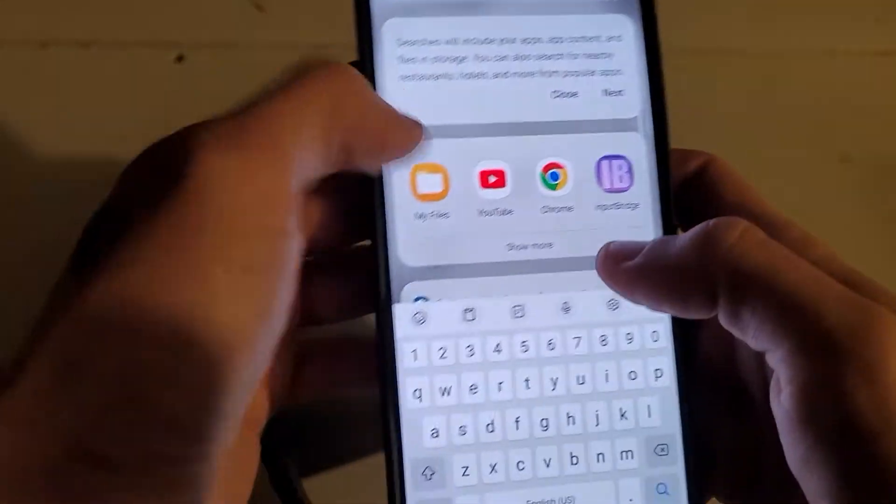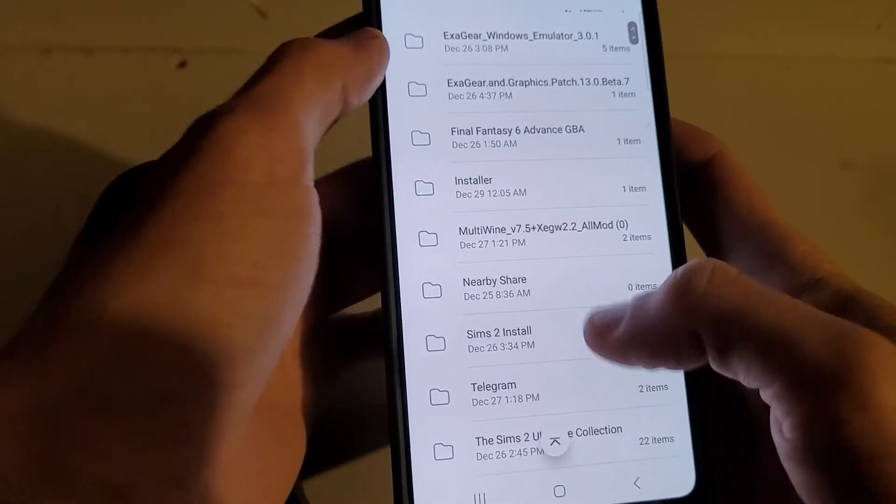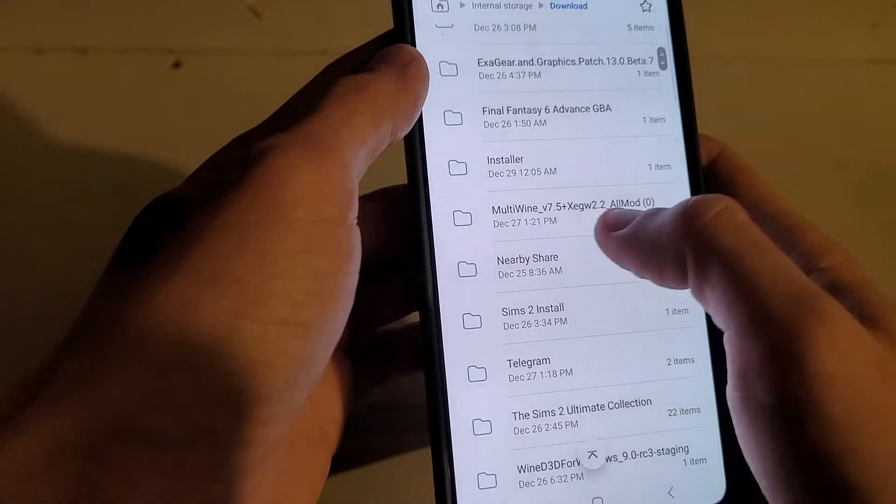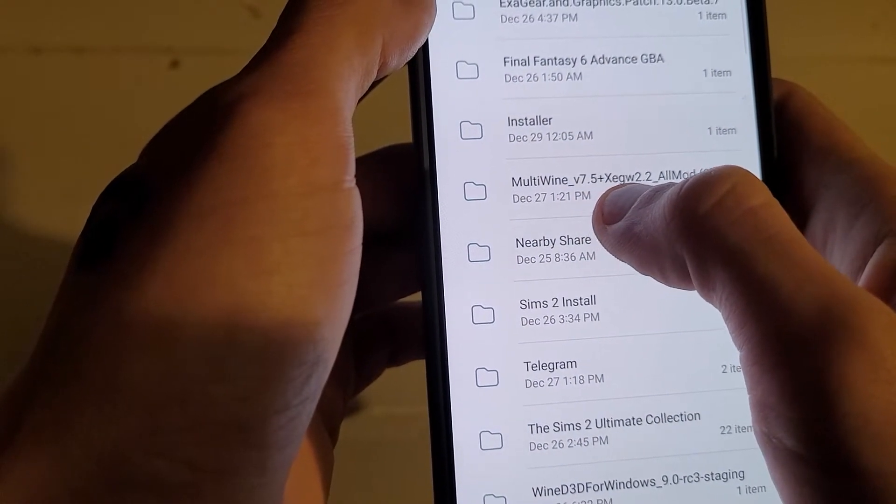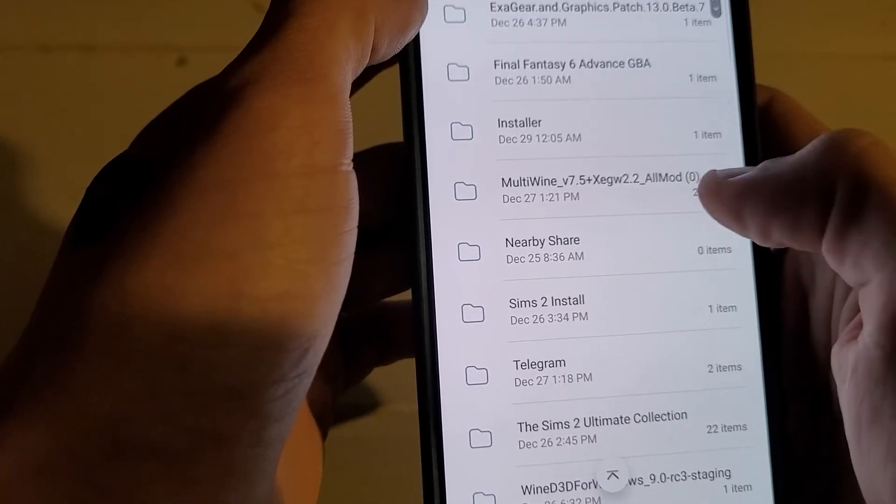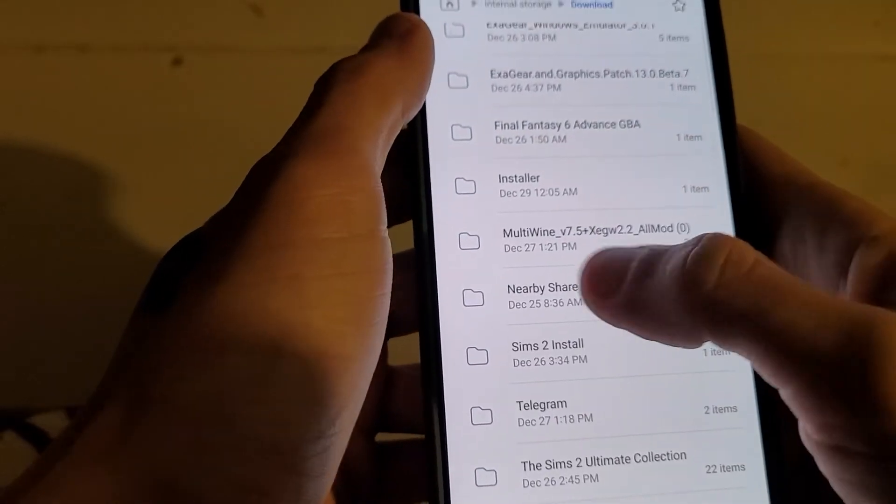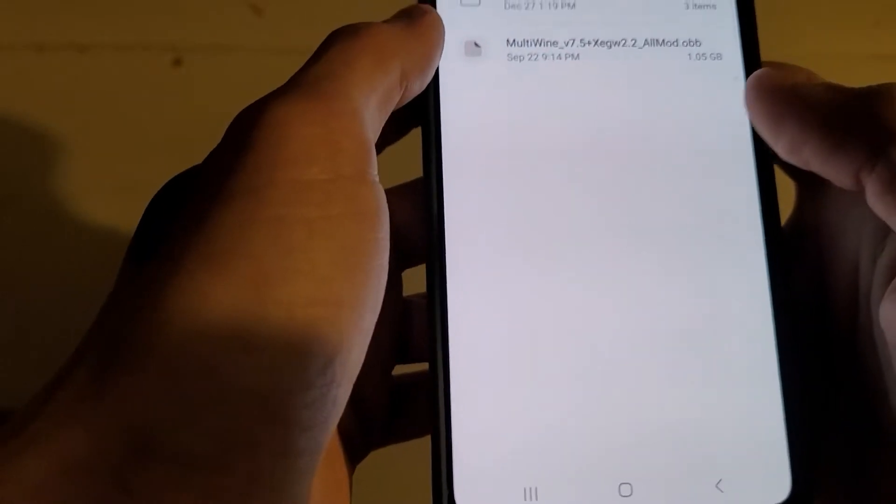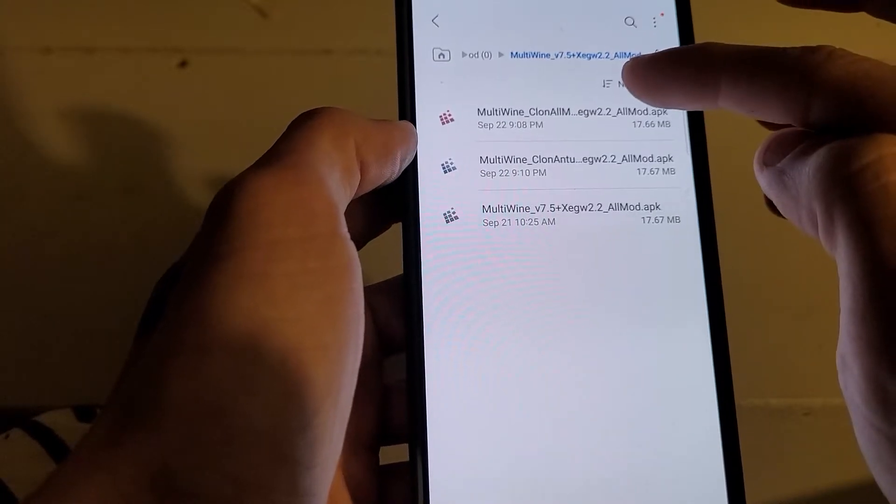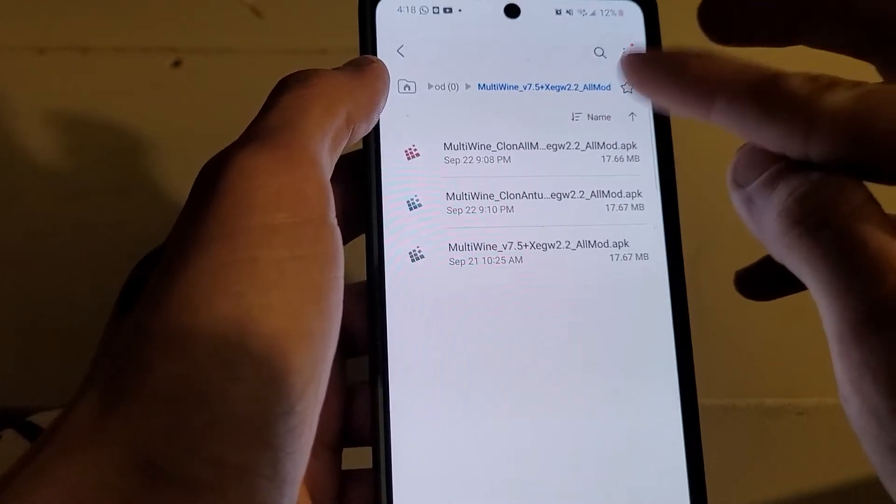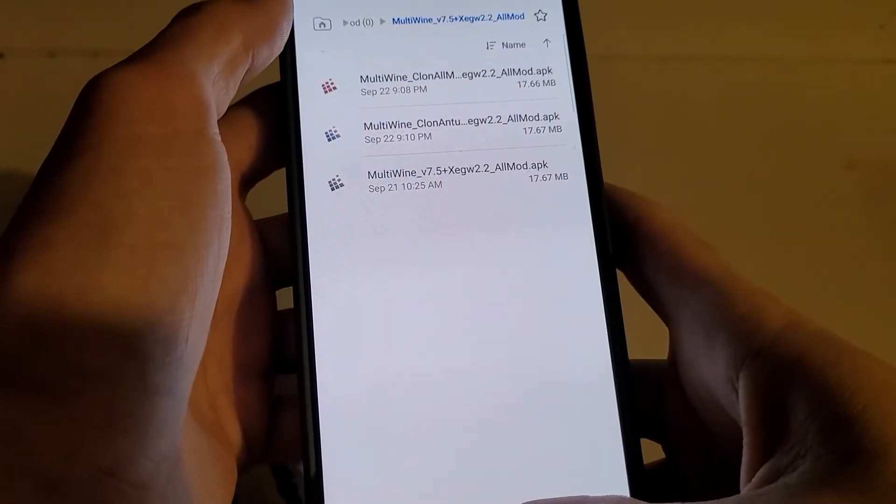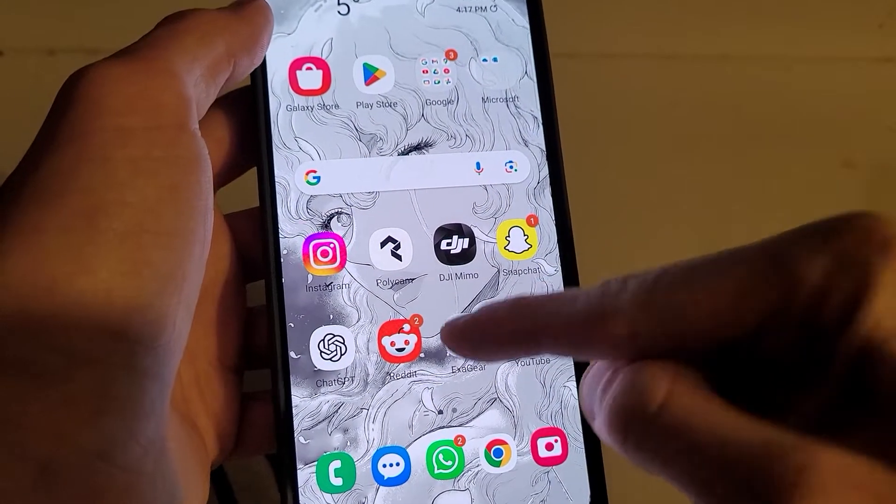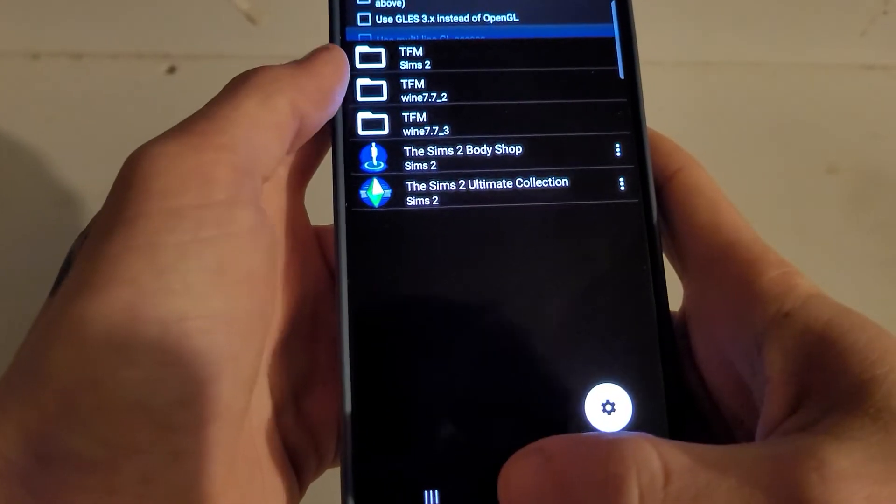Once you've downloaded it, you want to go to your files. That might have needed extracting, by the way, if it needed extracting, just extract it. And then this is what you will have downloaded: multiwinev7.5 plus xegw2.2 underscore all mod. Yours won't have the zero at the end of that, it's just because I downloaded the file like three times by accident when I first did this. So yeah, you're going to want to download that, that'll be zipped, so you're going to want to unpack that wherever. And then once you open it up, you should have an OBB file and this other folder with free APKs in. You want to install the APK that's grey. So yeah, install that APK and then you'll have this, run it, but when you run it, it won't do this like mine did, it'll fail and it'll say that it doesn't have an OBB file.